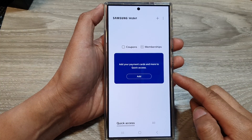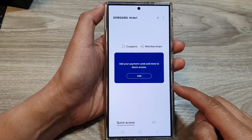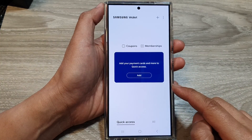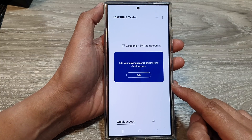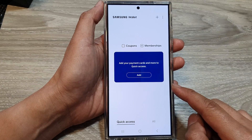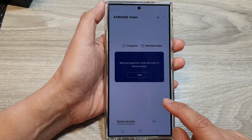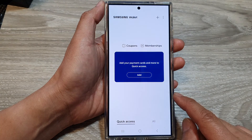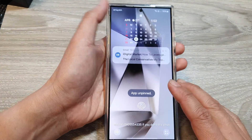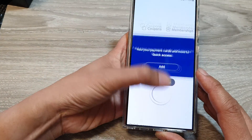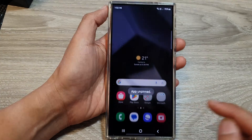How to lock an app to the screen using app pinning on the Samsung Galaxy S24 series. To make use of this feature, first we need to turn on app pinning.